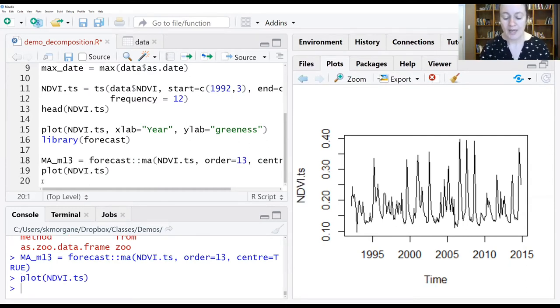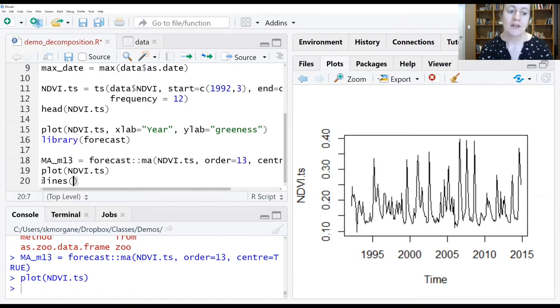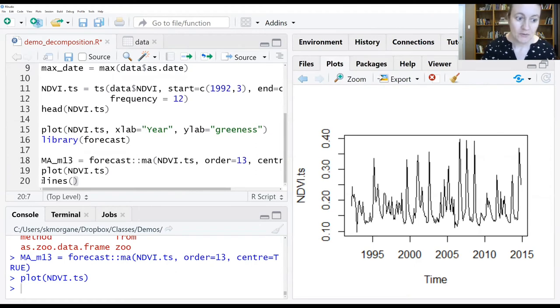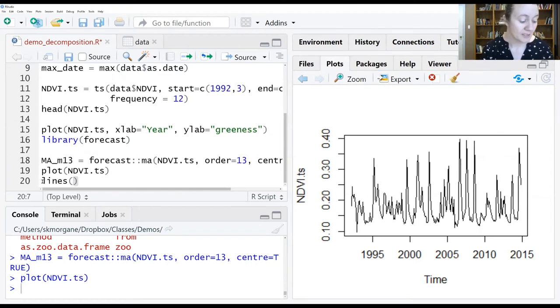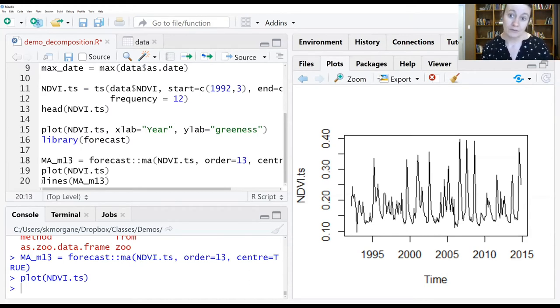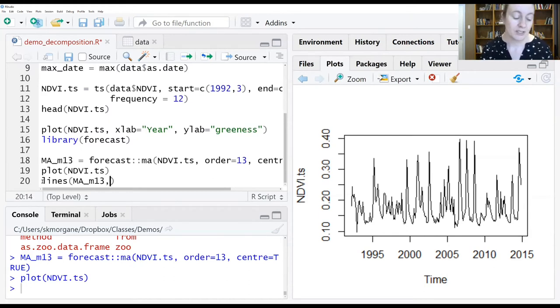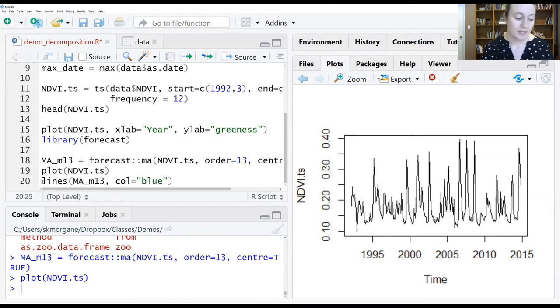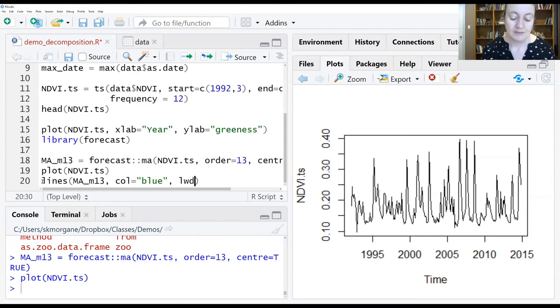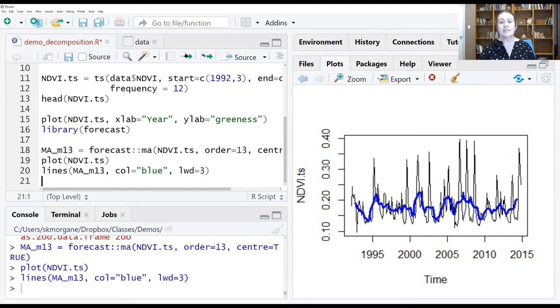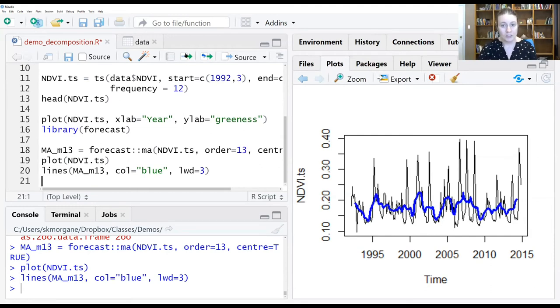And then on top of that, I'm going to add the moving average that was generated using that function. I'm going to do that by calling the lines argument and giving it the variable name where I stored all that information that was generated by the moving object. And I'm going to color this blue so that it stands out a little bit. Give it a line width of three to help it pop. And now you can see that moving average that has been generated being laid over top of the raw data.